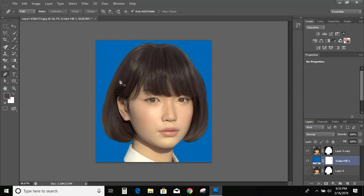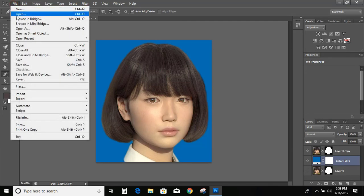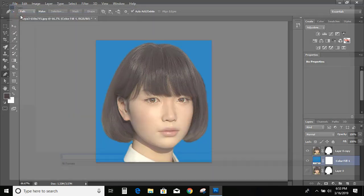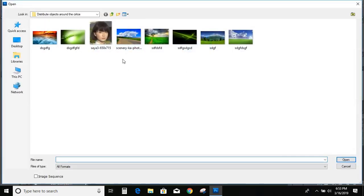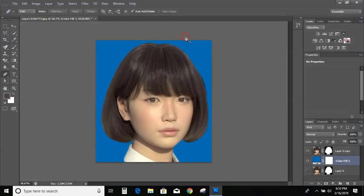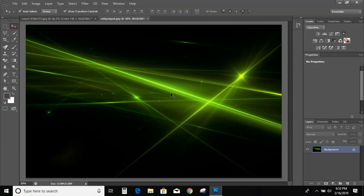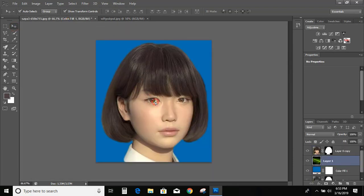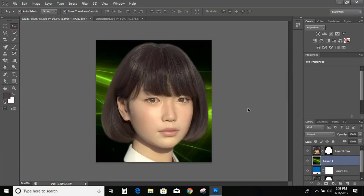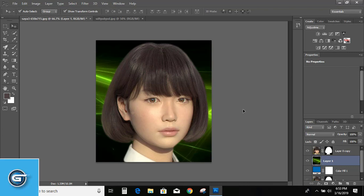So for new background what you need to do is go to file, open. And I am selecting this background. Now drag it to our file. And you see background has been changed.